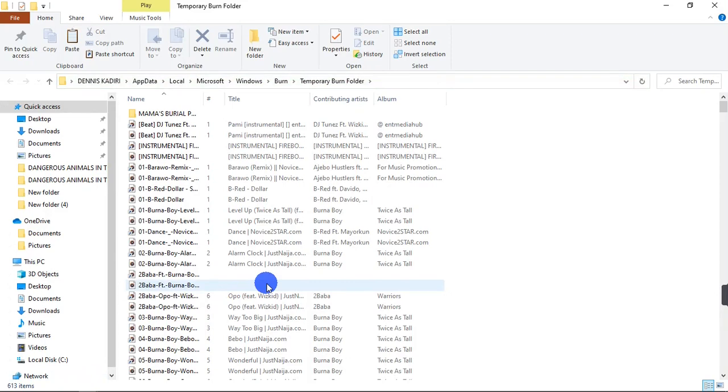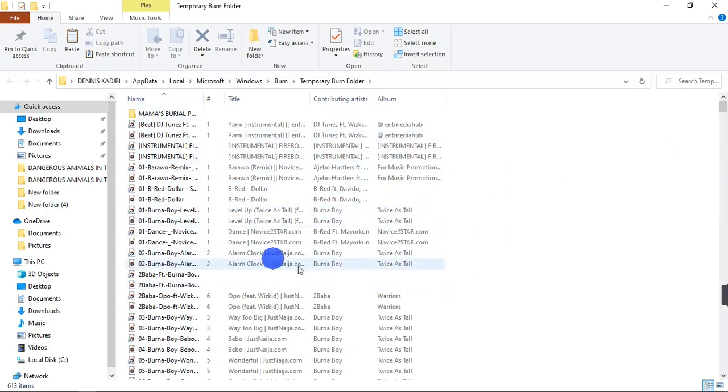And then your computer will show you all the files in your system that are ready to be burned. So in my case, these are the files in my system that are ready to be burned.